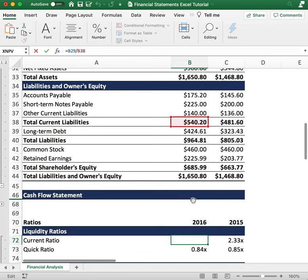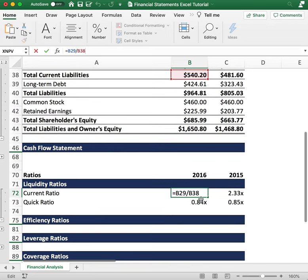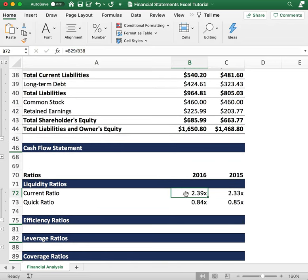This gives us a current ratio of 2.39, and if we go back to the previous year we have 2.33 times.